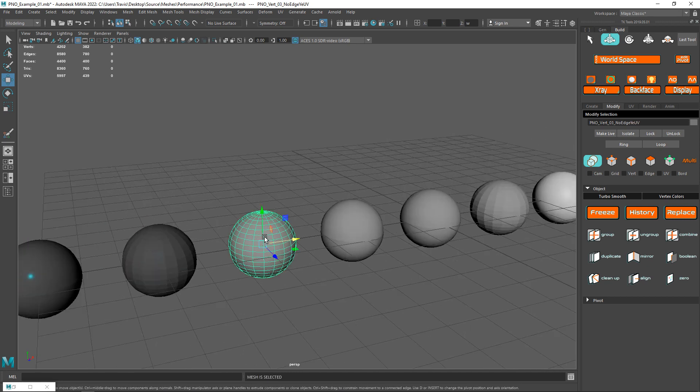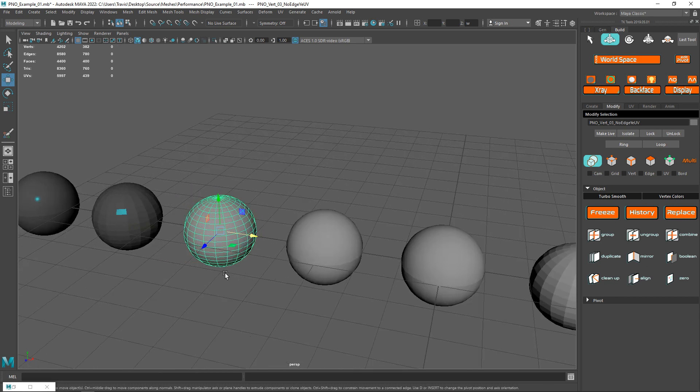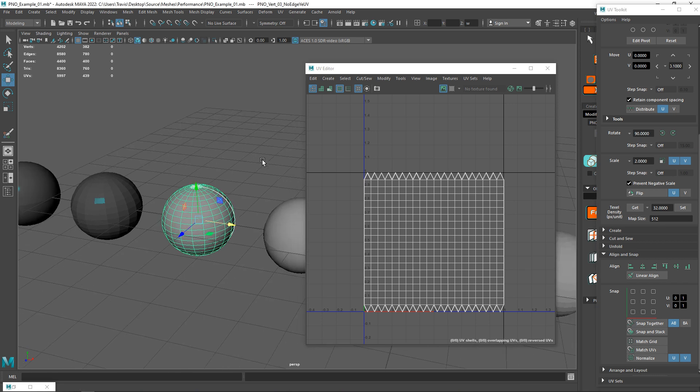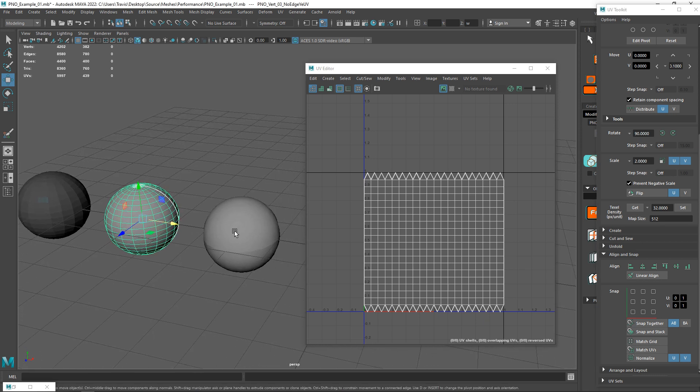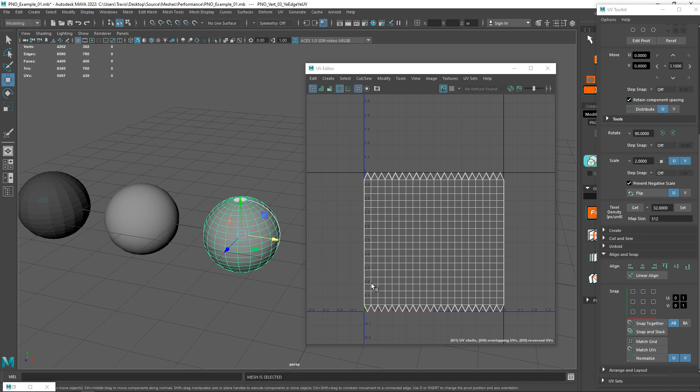Over in this next set, we have UVs added. Just like hard edges, wherever you have a UV seam, this is also going to contribute to the vertex count. What if you have a hard edge and you have UVs? The way that it works is that your hard edges and your UVs don't stack. Wherever they're different though, that's where we're going to get more of a vertex increase. If your hard edge is exactly the same as your UV seams, you won't incur any more of a vertex count.